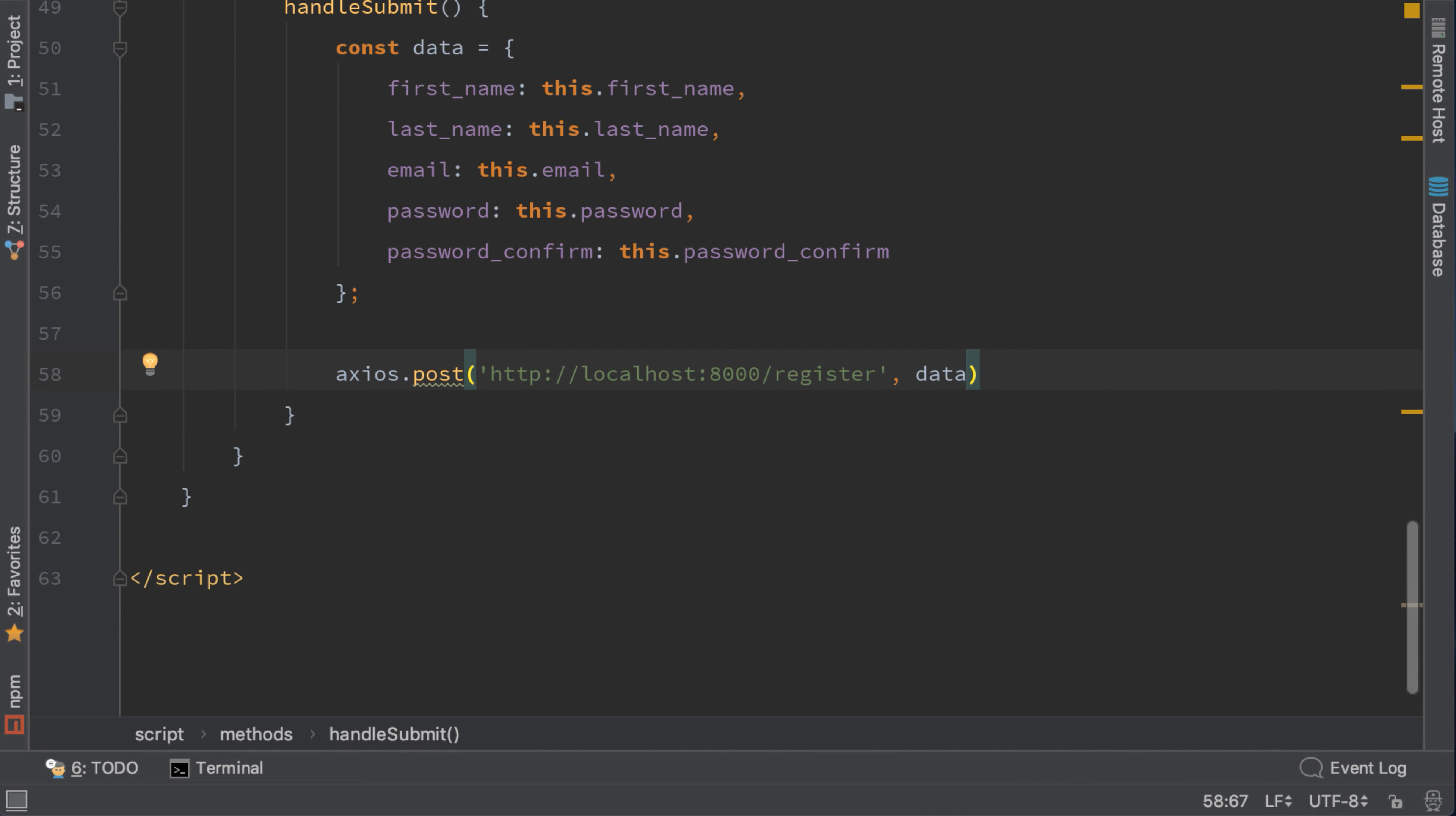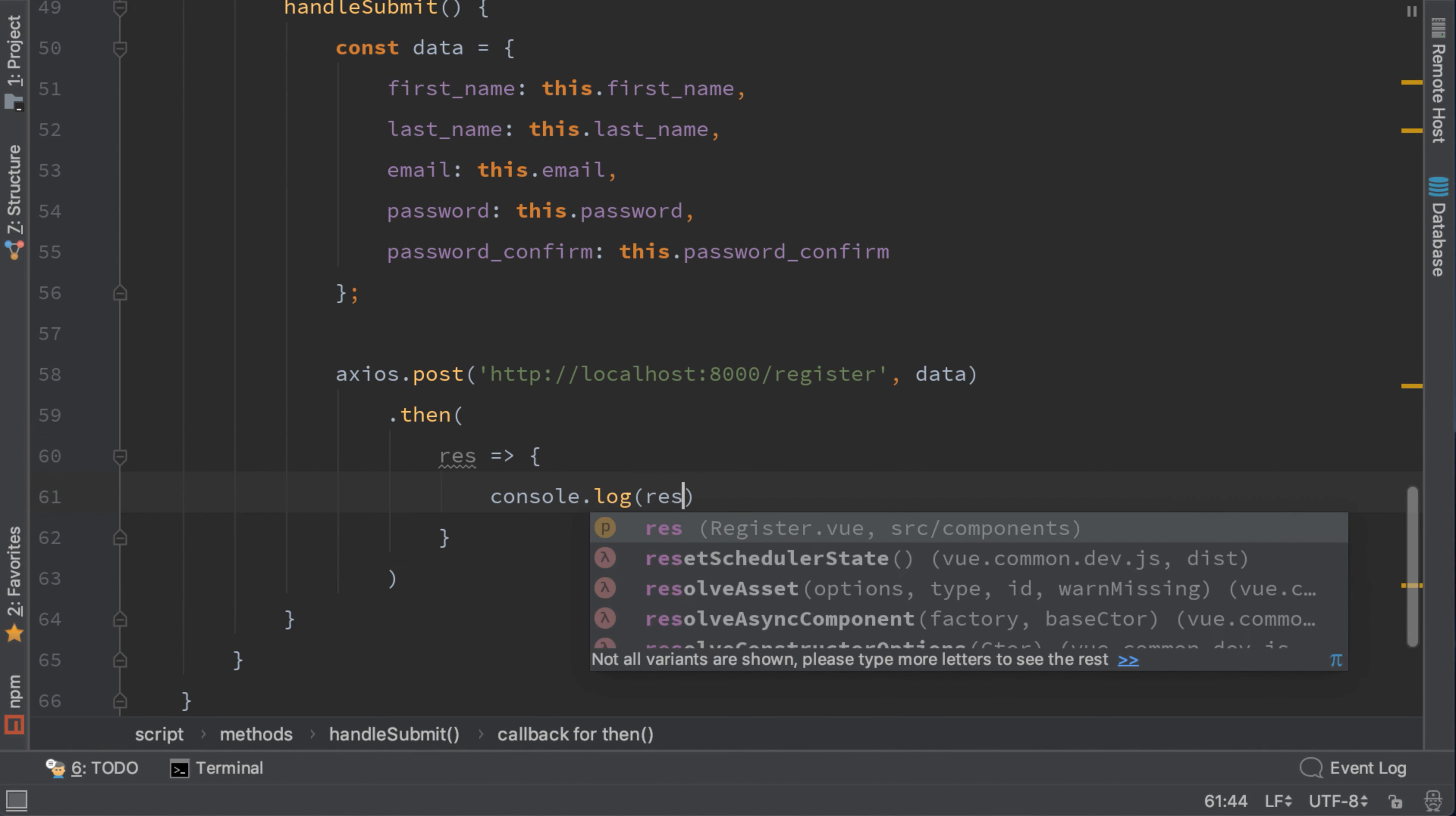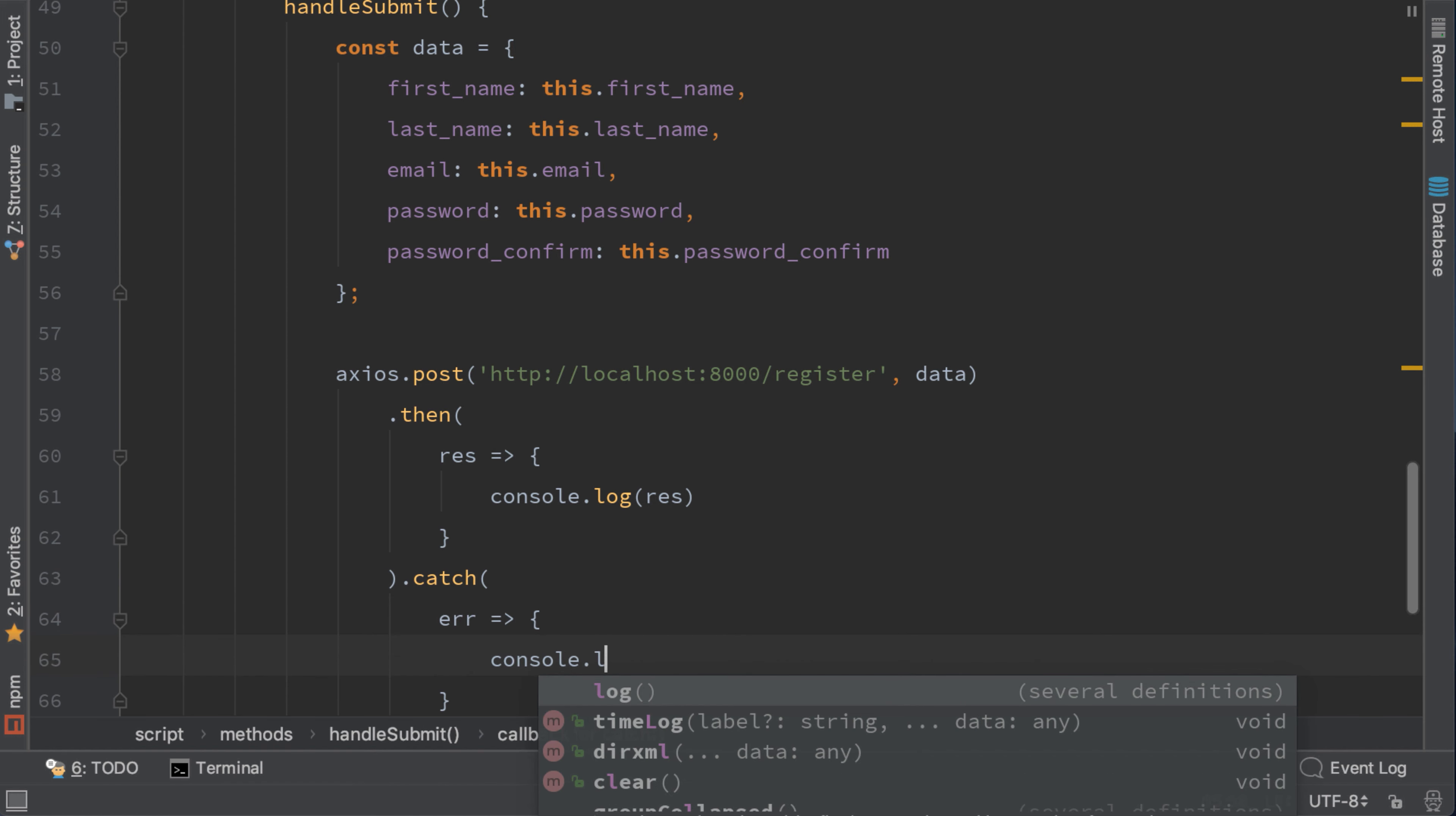Now this is a promise and to wait for the promise to resolve, we need to type then. And for now we'll console log the response. And when an error happens, we need to catch the error. For the moment we will just console log the error.